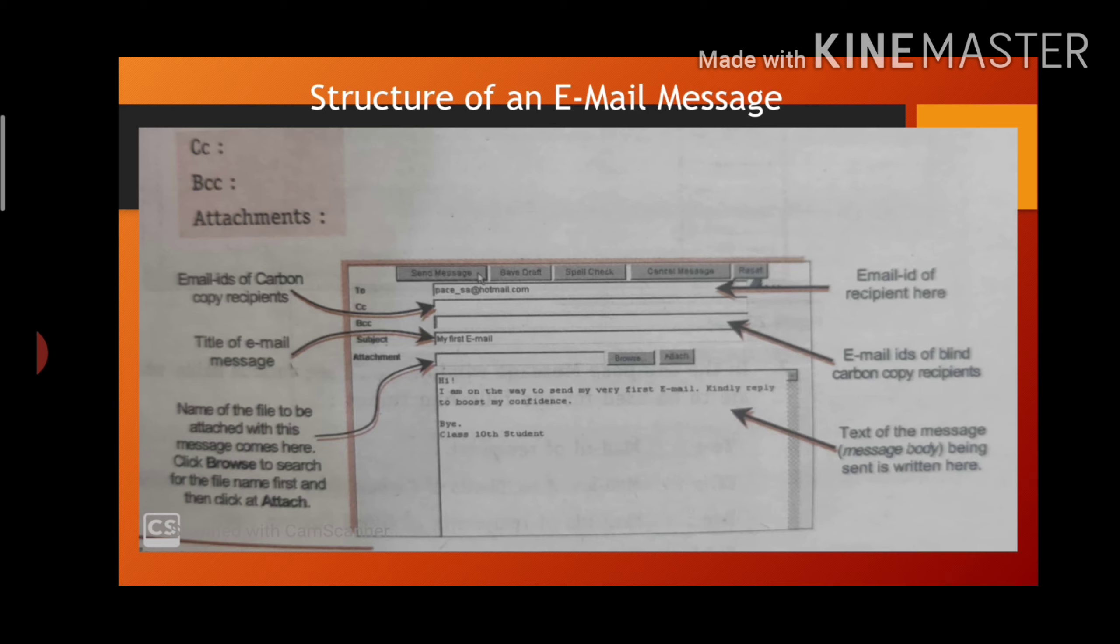Now next is attachments. In attachment, you can attach some pictures, documents, videos, whatever you want to send to the person. You can send as an attachment.